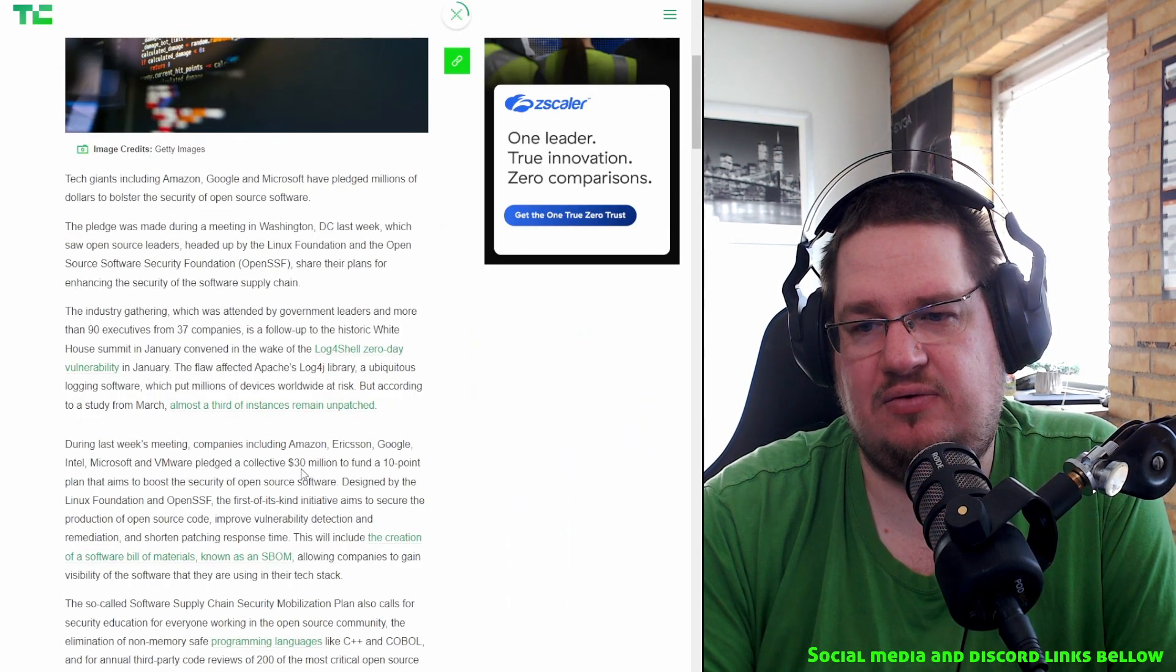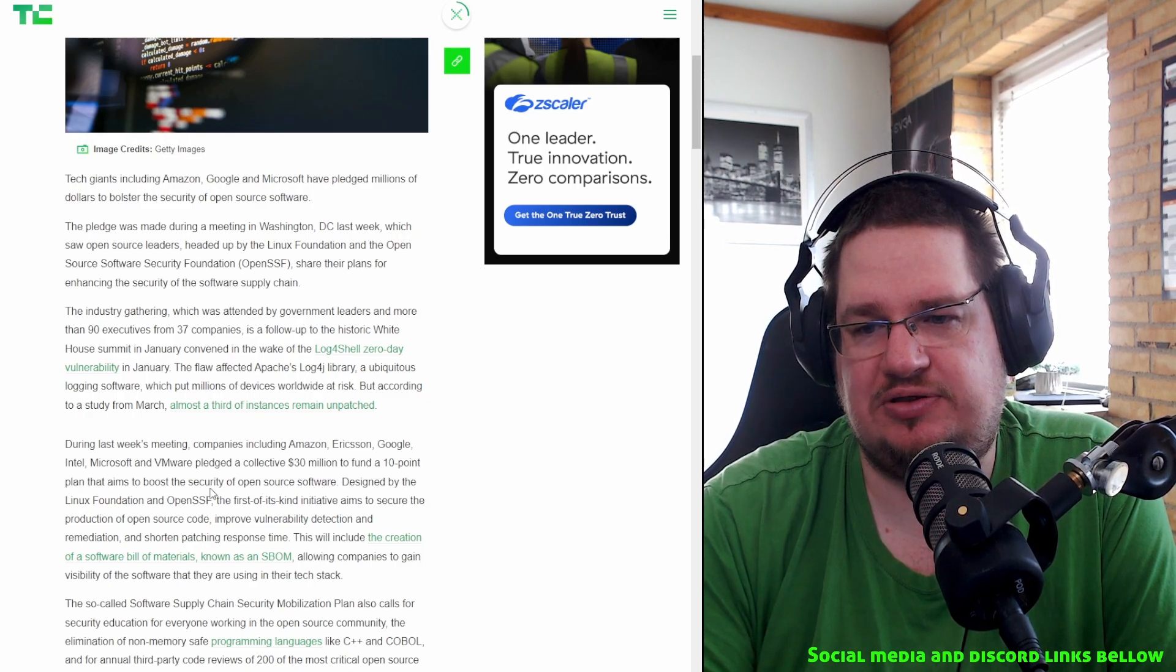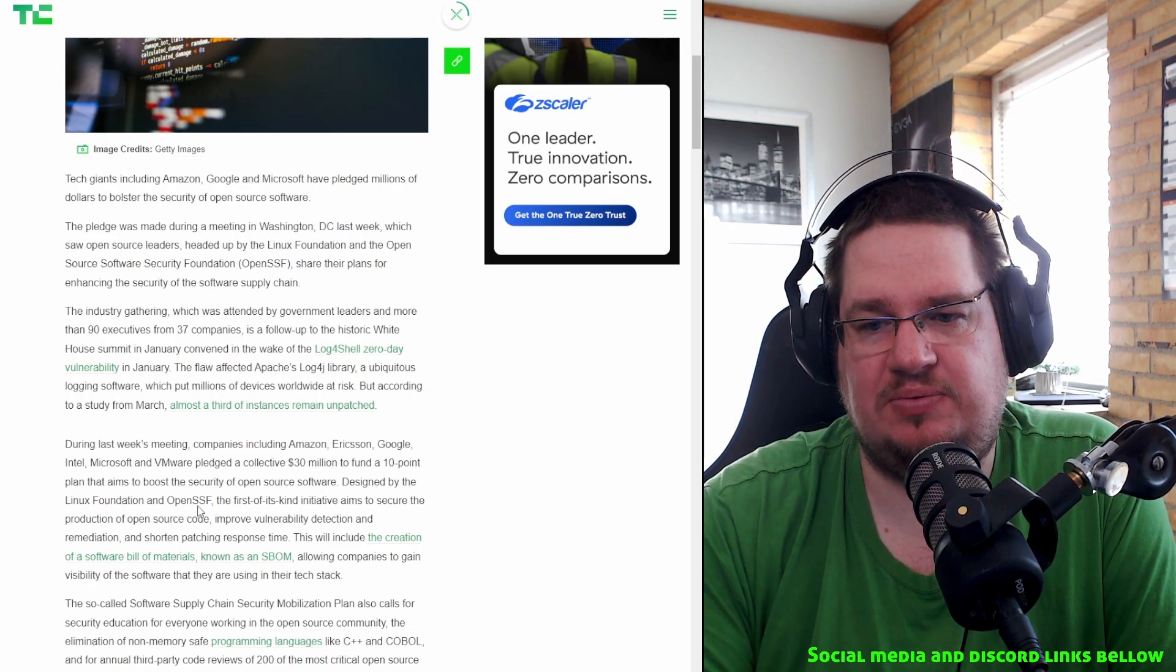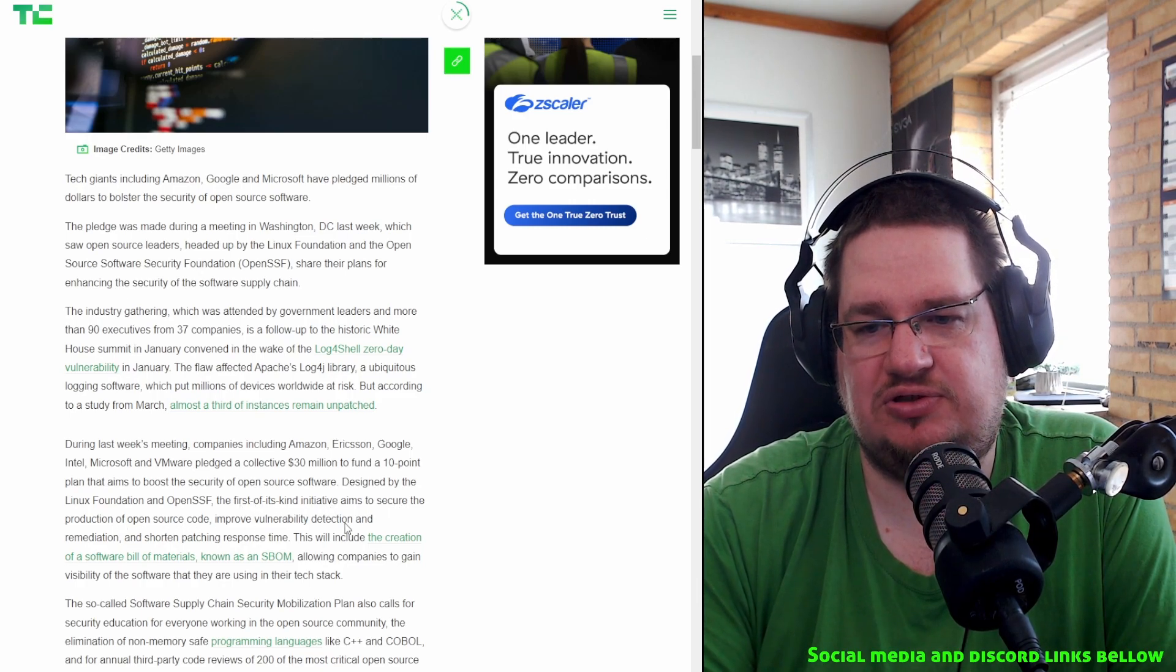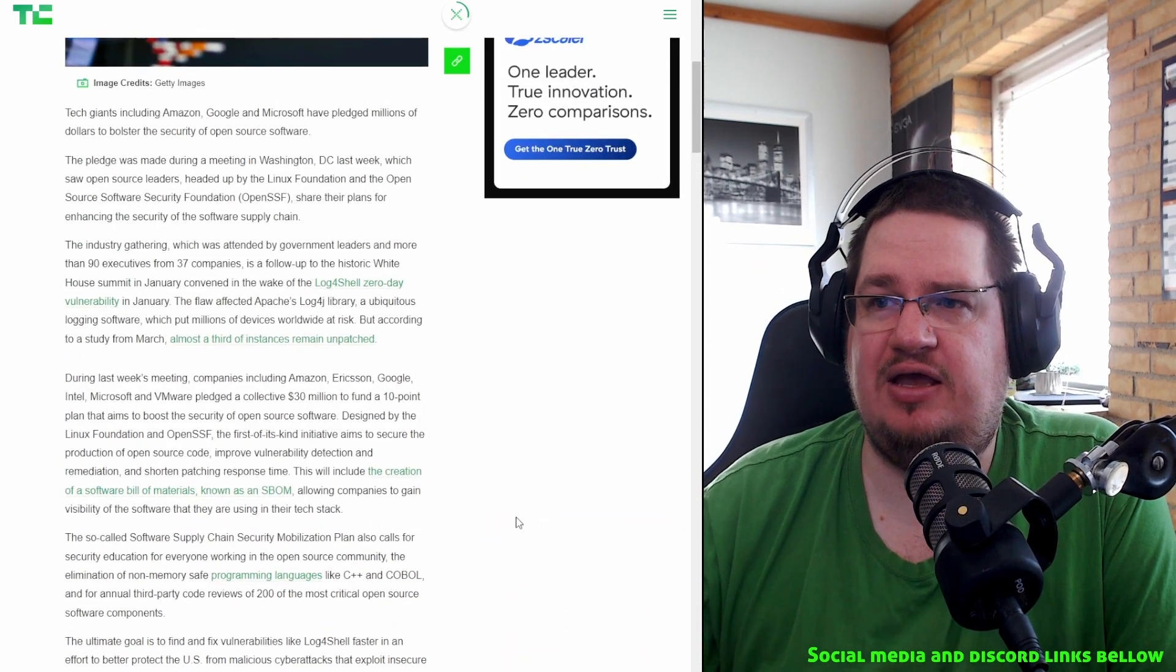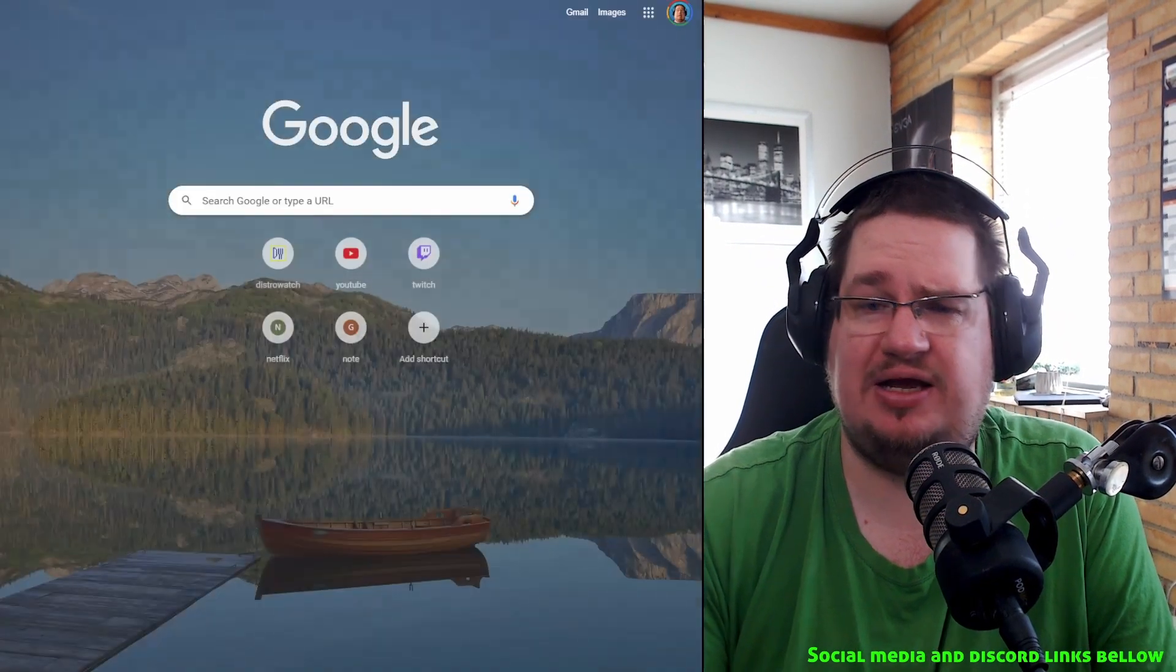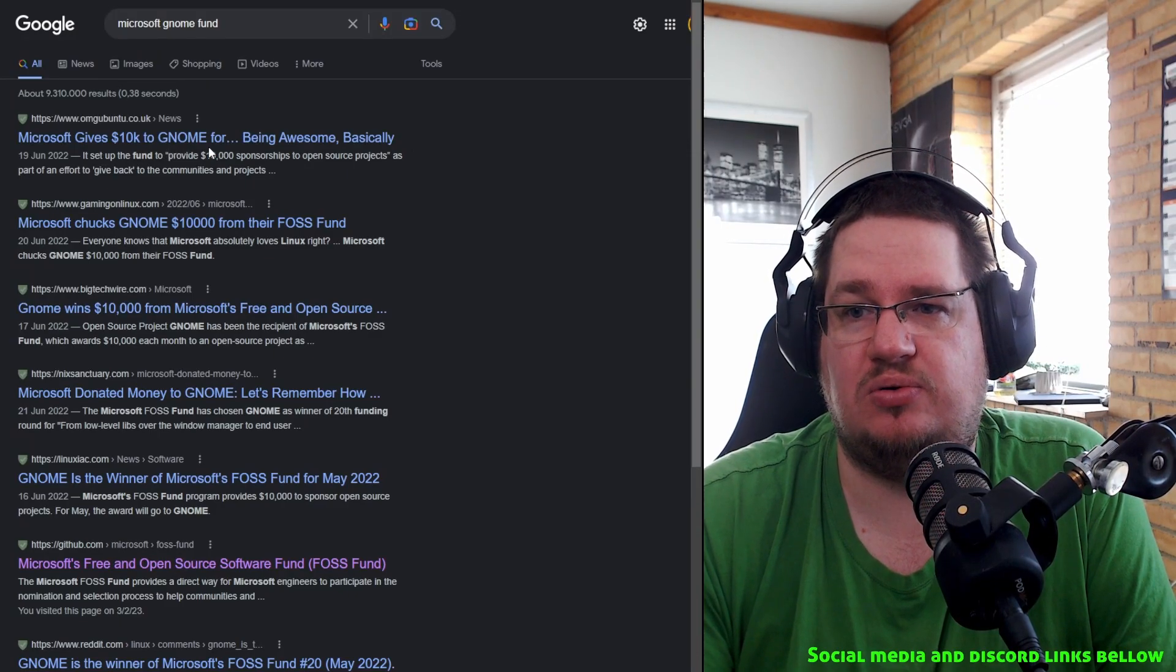Microsoft grants Azure credits to open source projects for a year. So not only are they doing it in general, they are also doing it for their server platform. Tech giants pledge $30 million to boost open source software security. Microsoft and VMware pledged collectively $30 million to fund a 10-point plan aimed to boost the security of open source software designed by the Linux Foundation and OpenSSF.